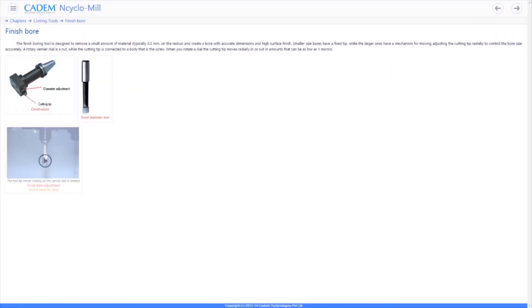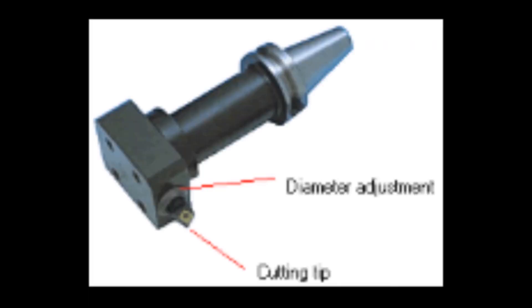The finish boring tool has an adjustable diameter with fine adjustment to achieve close tolerances on the bore diameter.